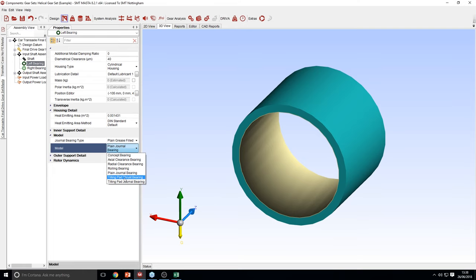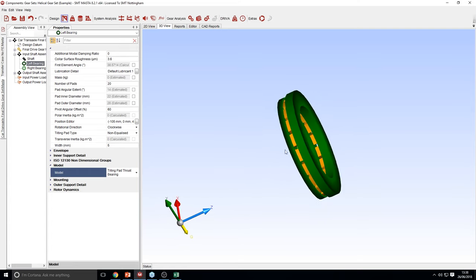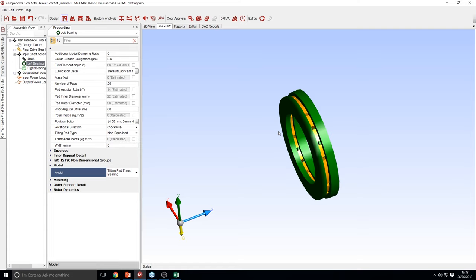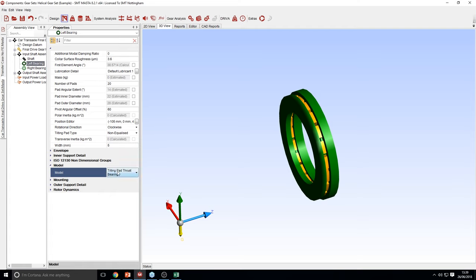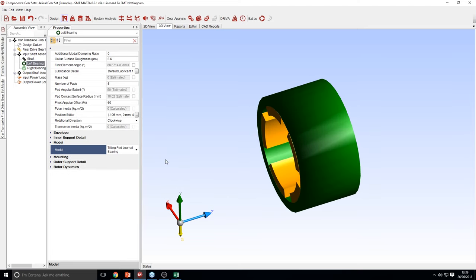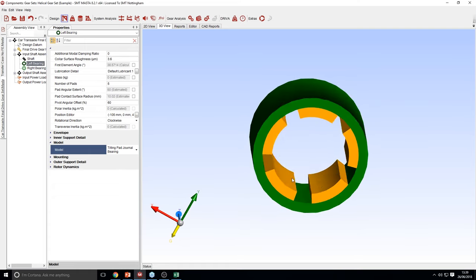Moving on to tilting pad bearings — there are two tilting pad bearings: a thrust bearing and a journal bearing. The tilting pad thrust bearing is rated using ISO 12130, and the radial journal bearing is rated using DIN 31657. They're both rated on a per-pad basis. In the case of the thrust bearing, this allows for the consideration of the effect of misalignment and enables the moment on the bearing to be calculated. For the journal bearing, the per-pad basis differs from the standard approach, so it can give slightly more accurate results.